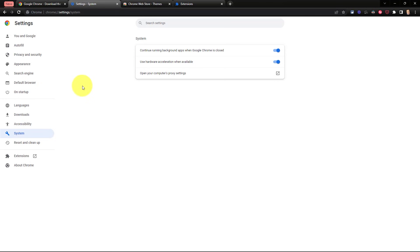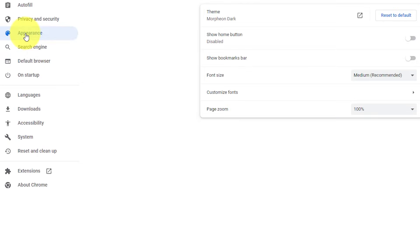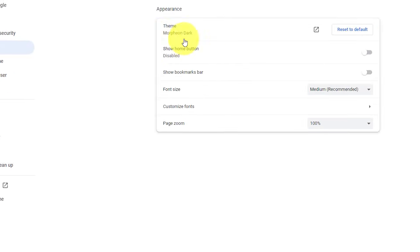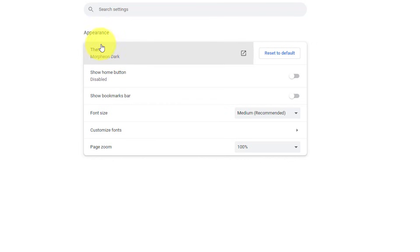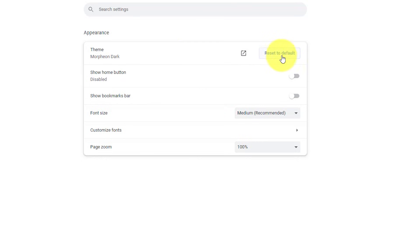So within the settings menu, we want to select appearance. And here you can see where I have that particular theme installed. In order to get the best performance from your browser, you're going to want to make sure to reset it back to its default state. This may make a significant difference as to how fast your pages load here within Chrome.